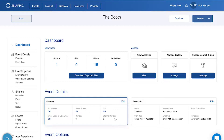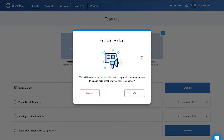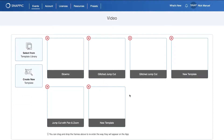Start by accessing your event and clicking on the video effects toggle to enable video. Once you have access to video, select the template library.